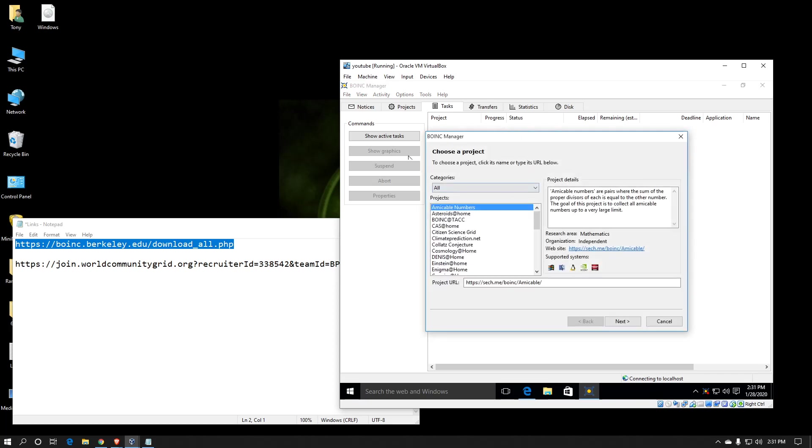Normally, you get the simple view, but I've already had BOINC installed on this virtual machine in the past, so it remembered that I wanted the advanced view. I'll show you what the simple view looks like here in a moment. However, right now, it's wanting to attach to a project.